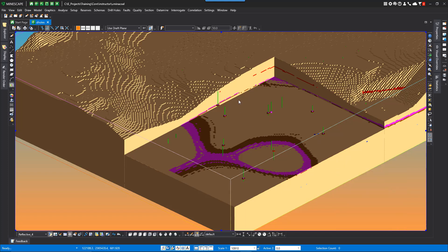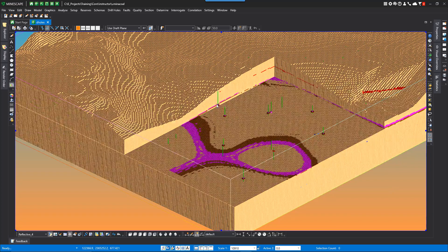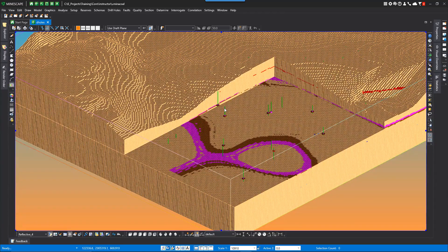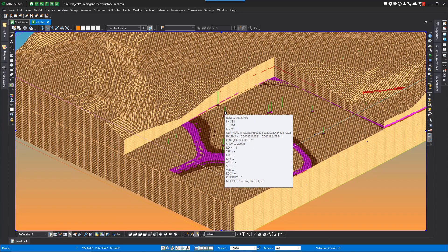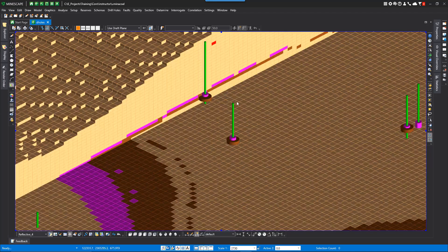You can also display the cell edges by right mouse show cell edges. You can also zoom in to get better detail of the subcells.